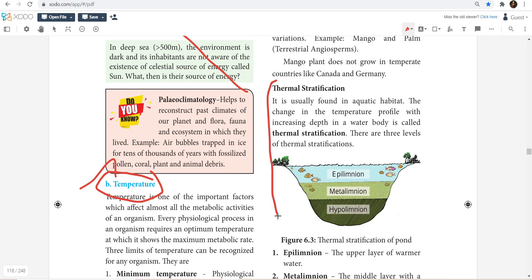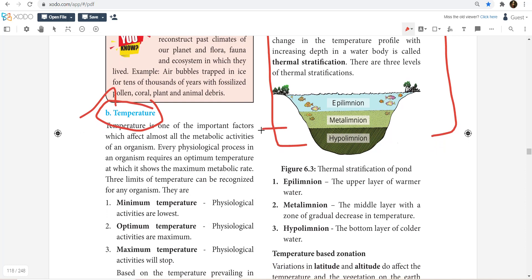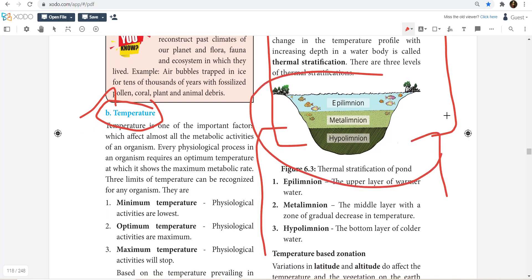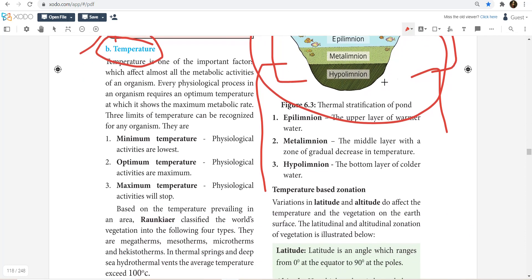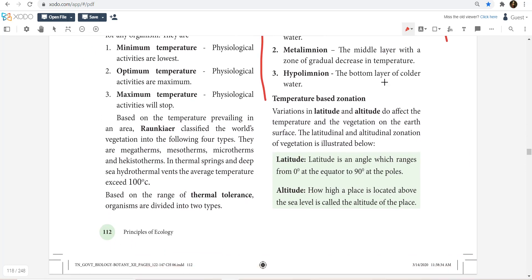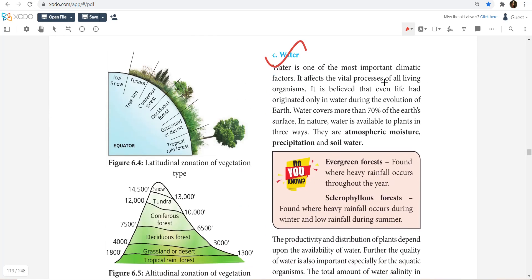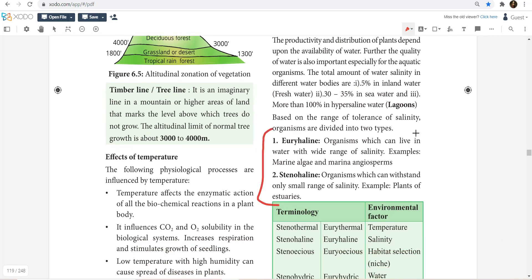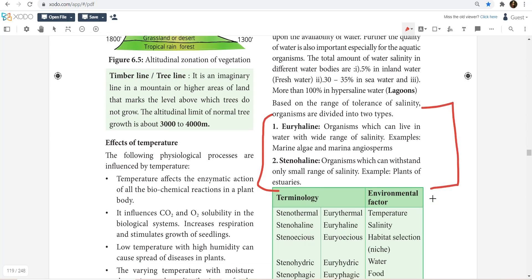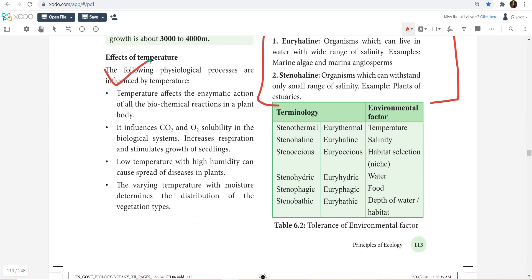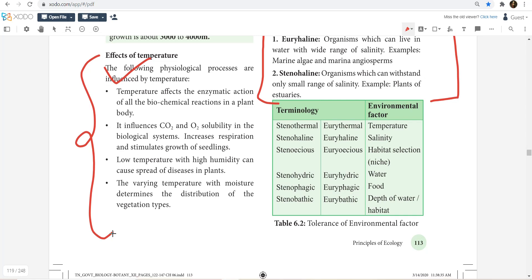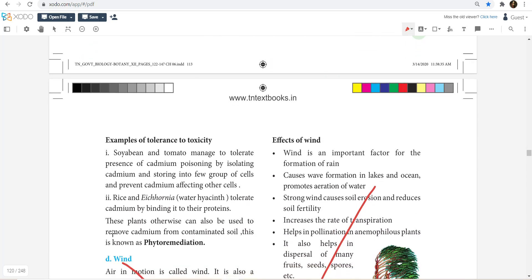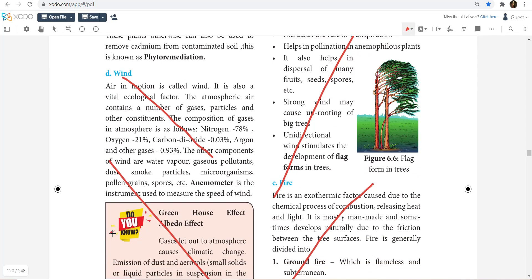Temperature is not there in the syllabus, but Thermal Stratification is highly important. Temperature is important, and that is why water is also there. In water, Euryhaline and Stenohaline are very important. That covers the effects of temperature on the environment — just have a go-through of it.